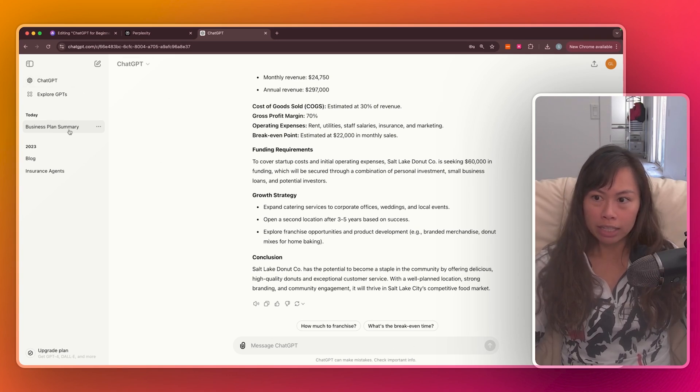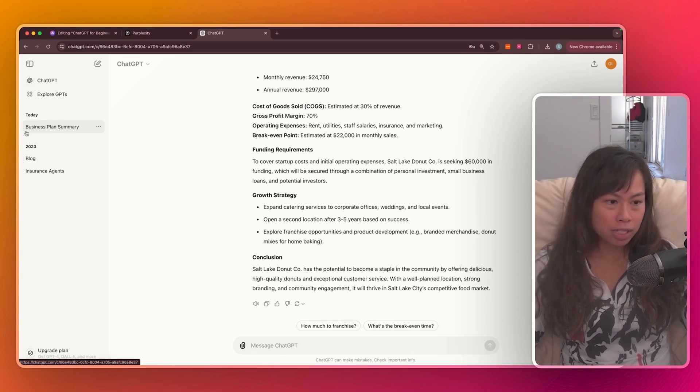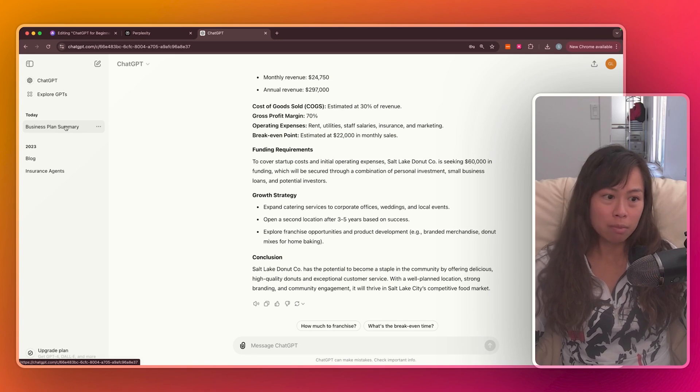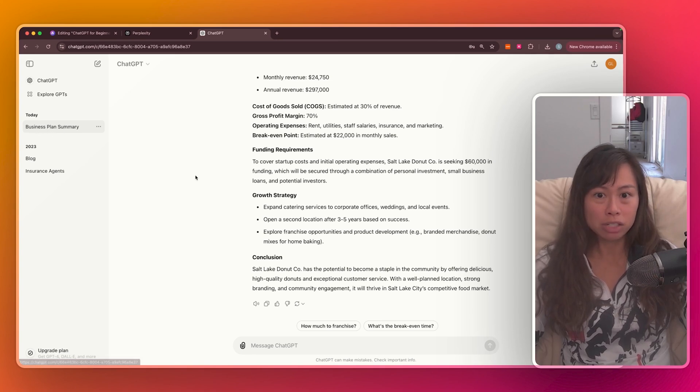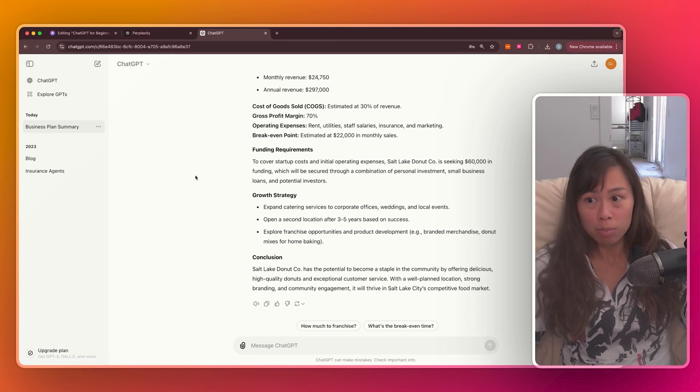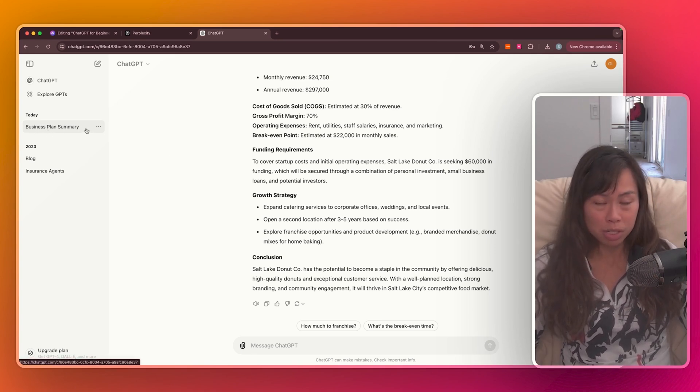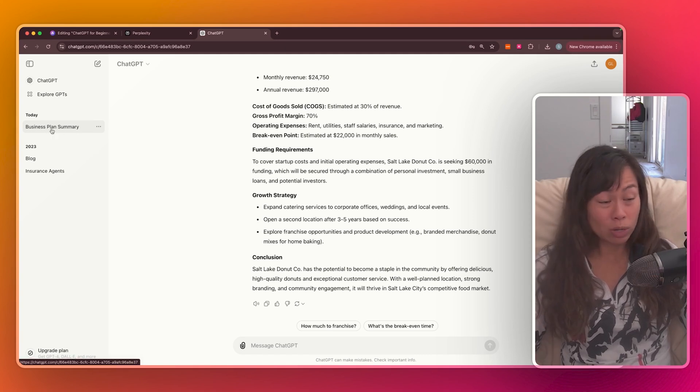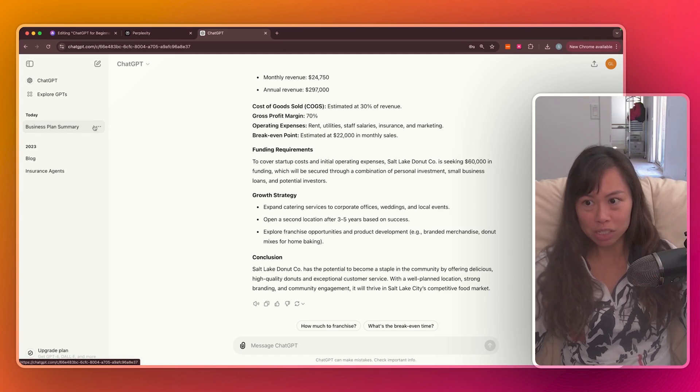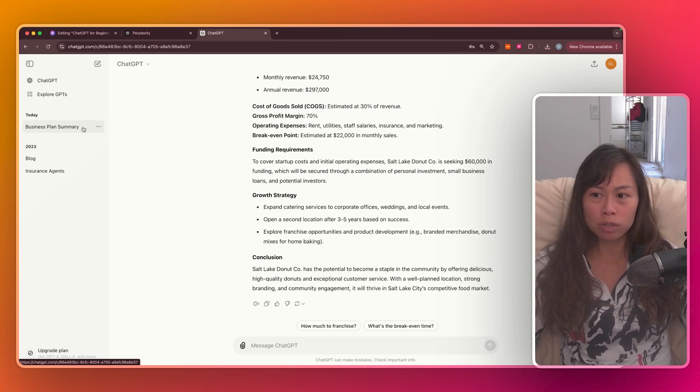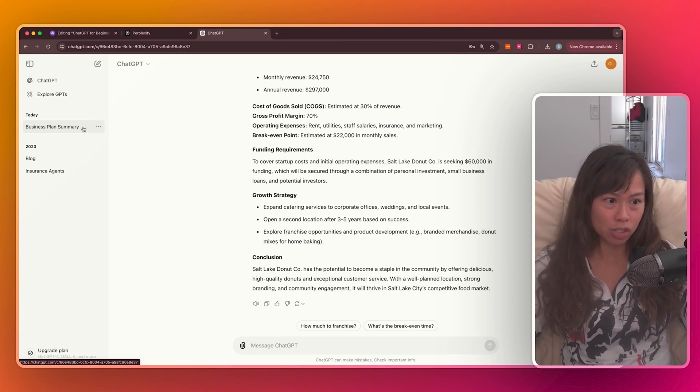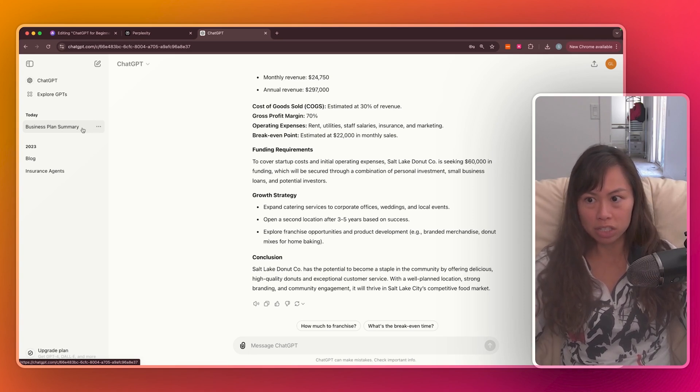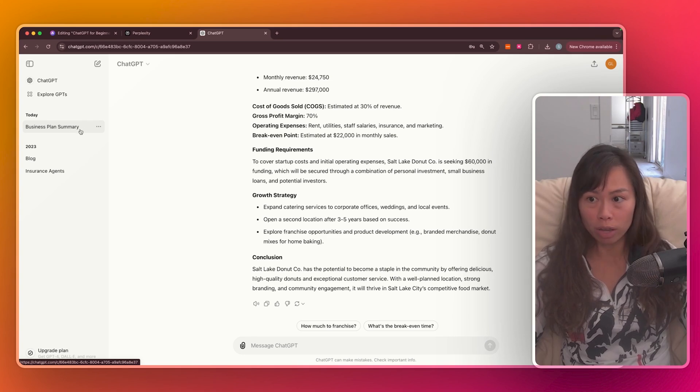And you can see on the left-hand side, ChatGPT automatically gave a name to our conversation based on the topic that we're discussing. I asked for a business plan. It gave me a business plan and summary. So it titled our conversation business plan summary. So this is super useful to go back to previous conversations you've had with ChatGPT and easily reference them by what you were talking about.